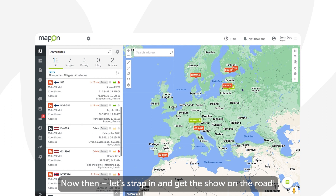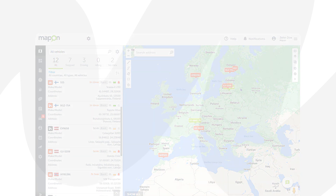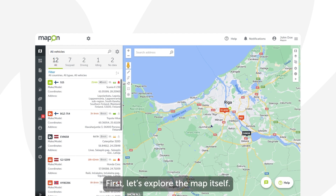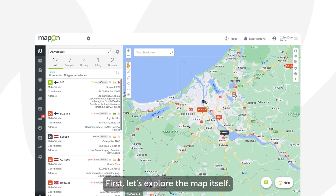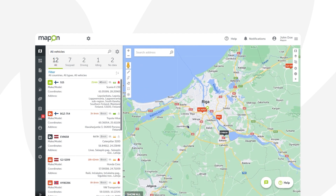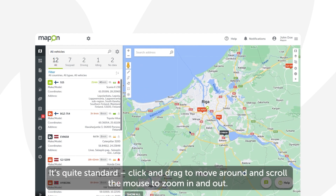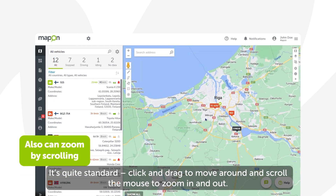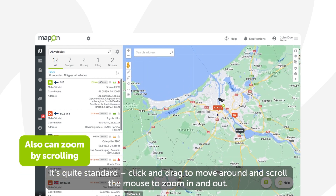Once you open the map section you will see multiple fields and icons. First let's explore the map itself — it's quite standard: click and drag to move around and scroll the mouse to zoom in and out.